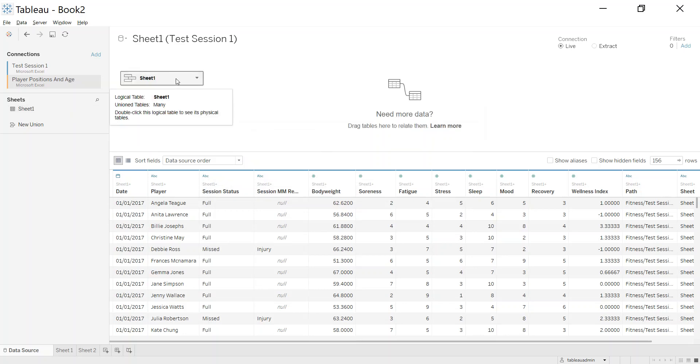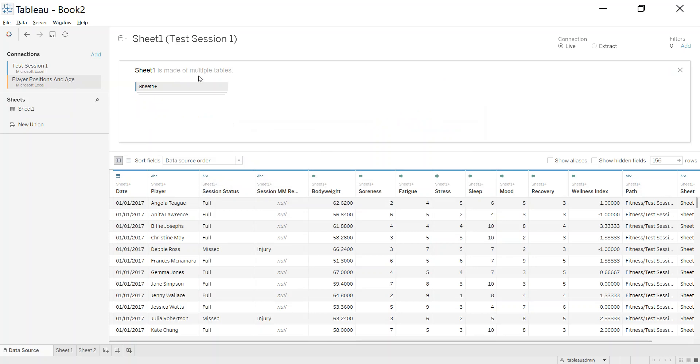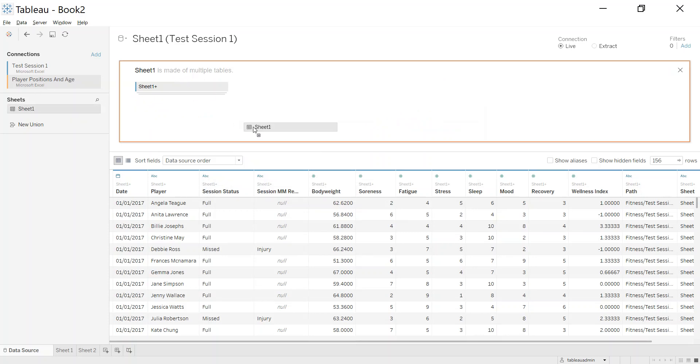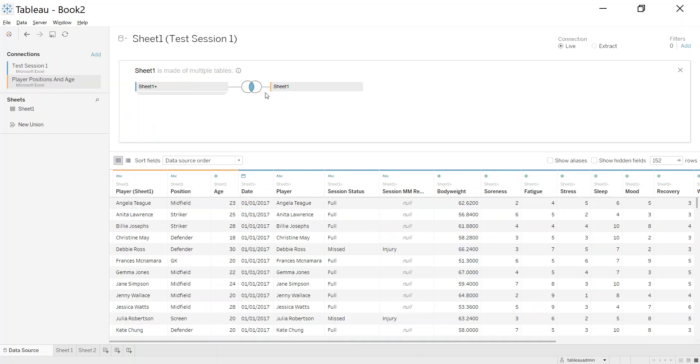Now I'm going to do it the old way just to start. So I do that by just double clicking here on the union sheets and I'm going to drag in this sheet one which comes from the player positions and age. Tableau gives me these two circles. So this is what is known as a join. So I'm joining on the data.